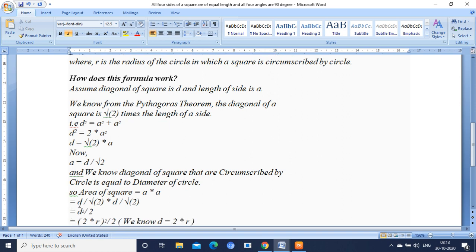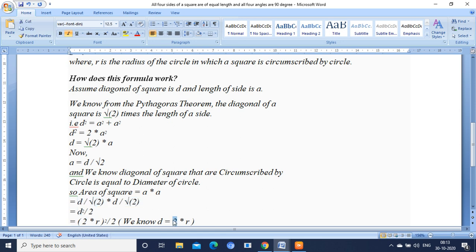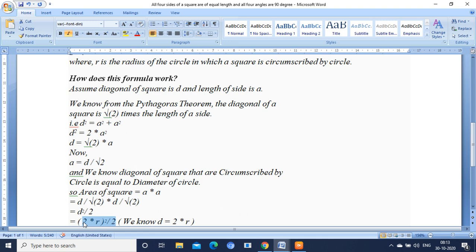d by root 2 times d by root 2 is nothing but d square by 2. We are having d value. d is nothing but diameter. Diameter is equal to 2 times r. So you just substitute this 2 times r here. 2 times r the whole square divided by 2 is nothing but 4 r square by 2.